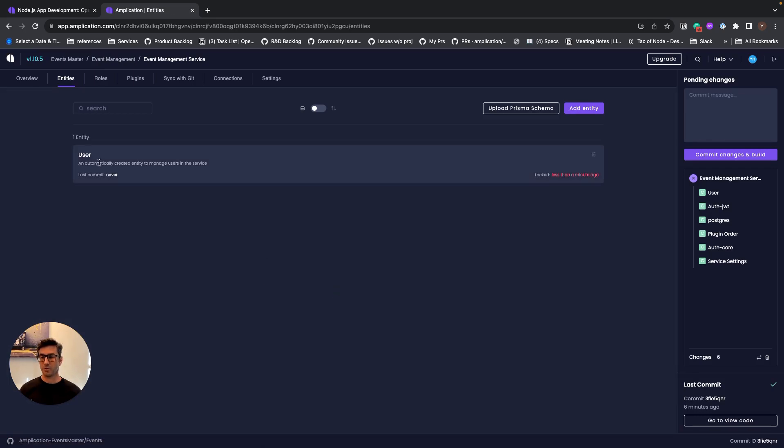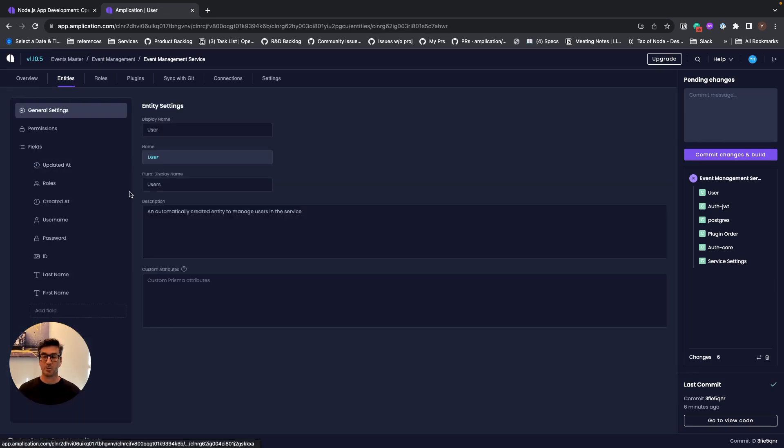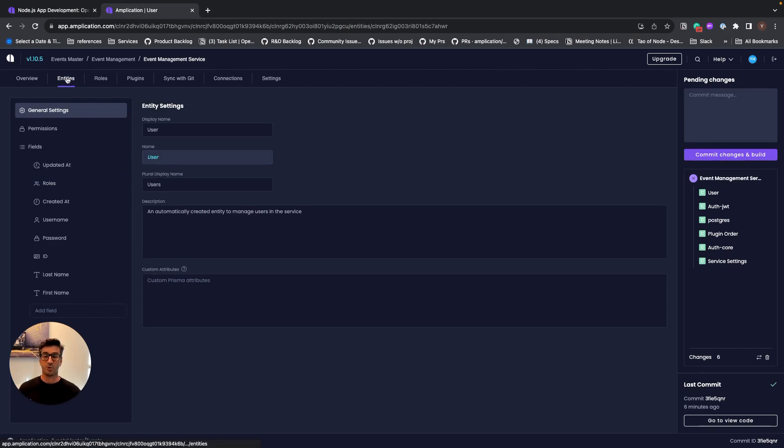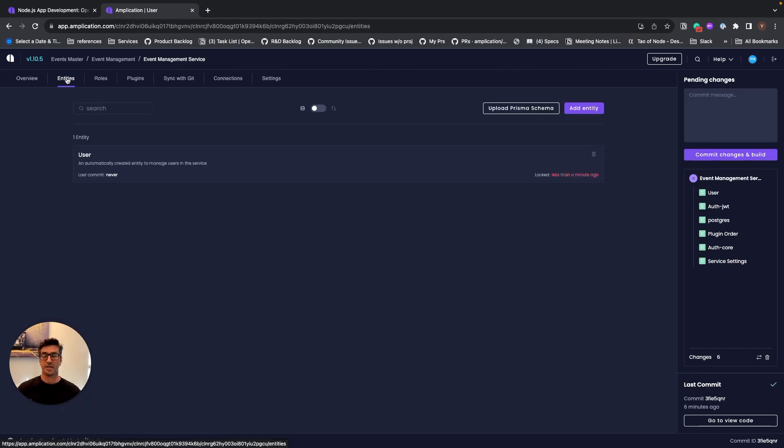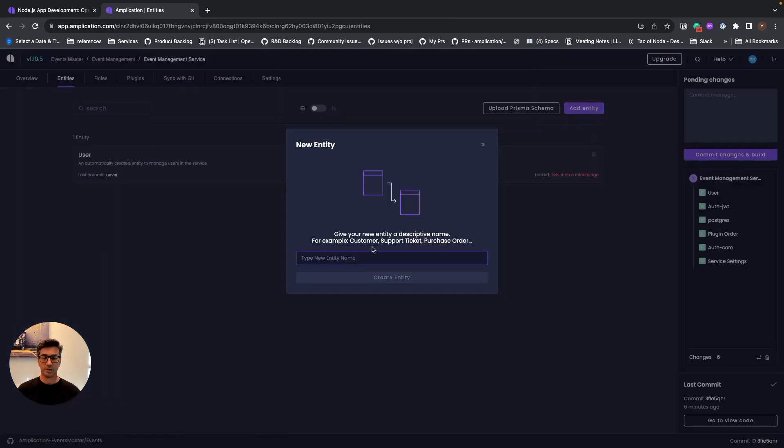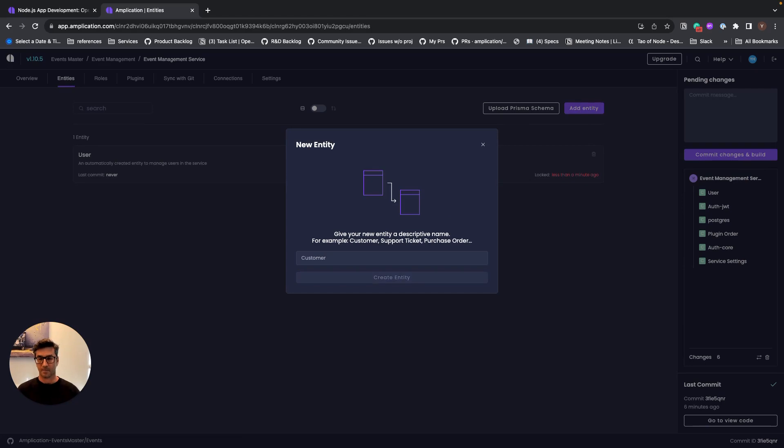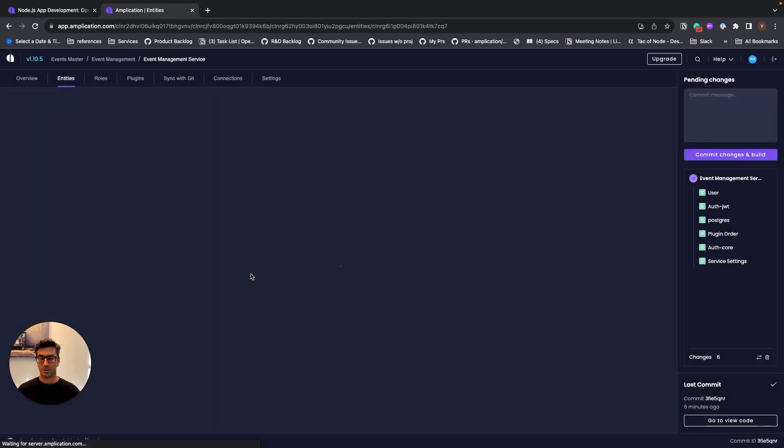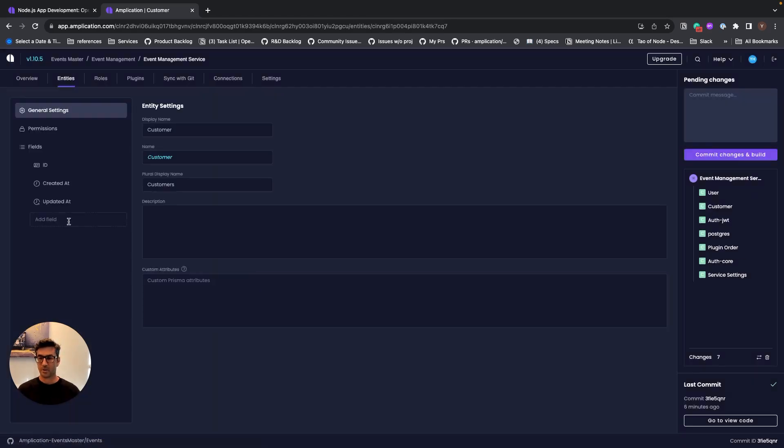So we do get the first data model called user out of the box because we chose Amplication to manage identities, but we don't have to use that data model. If we need it, we can customize that. For our example, we go and create our first data model called customer, and we're going to describe our customer with a few fields.